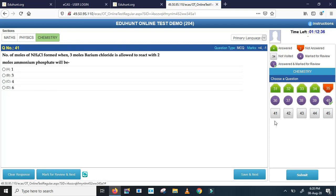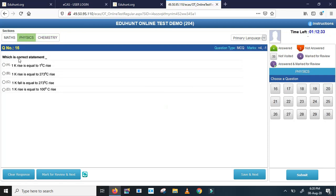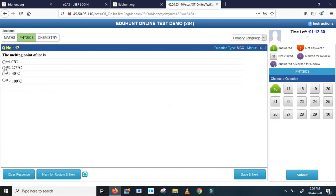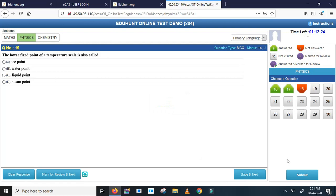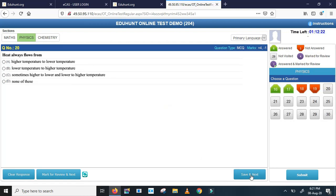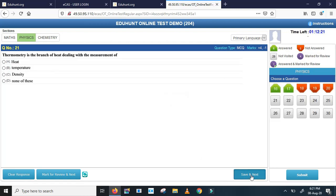Now I got bored and I would like to go for physics. I am sure I am confident that I don't know answer for this. Save and next. This becomes red and mark for review.